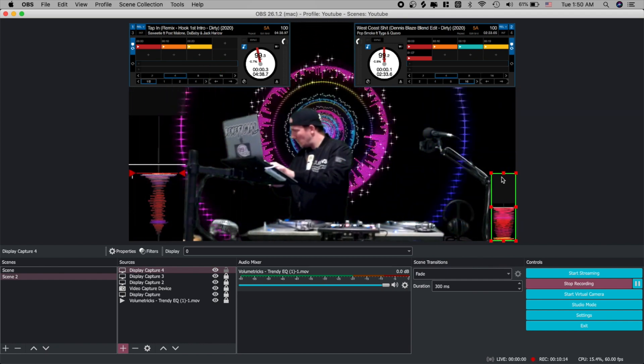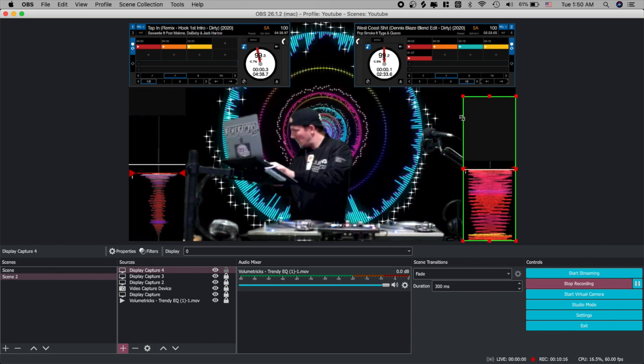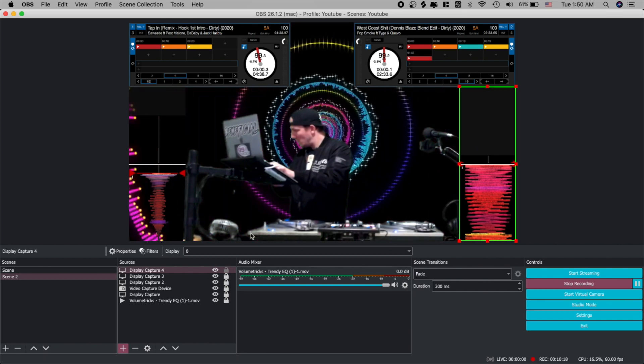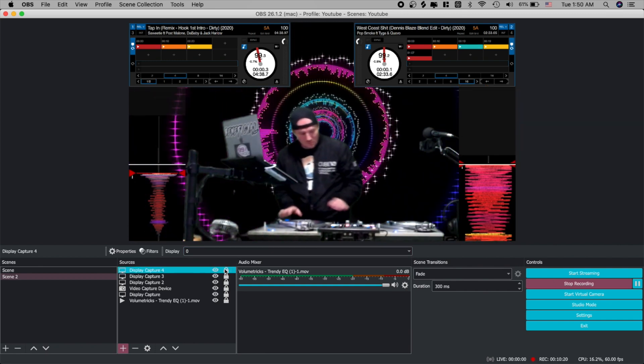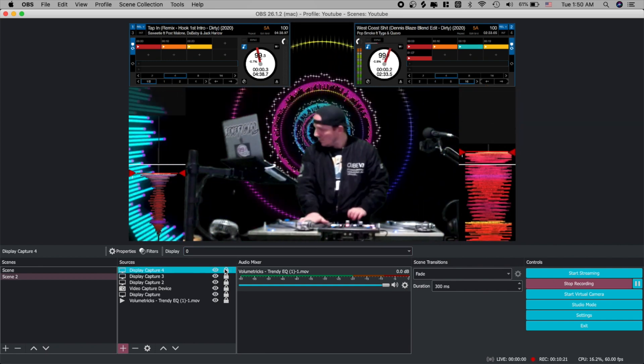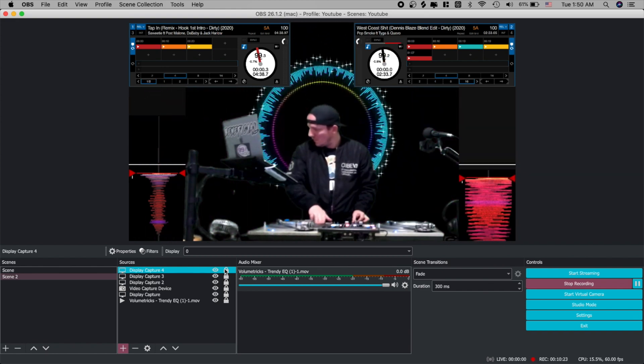Go ahead and put that wherever you like. Make sure you resize it. Go ahead and lock it in. Let's give that a little test as well. Everything looks like it's running nice and smooth.